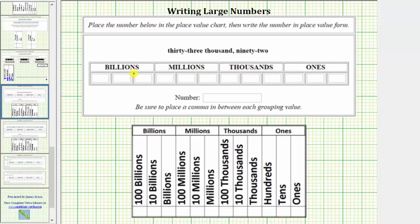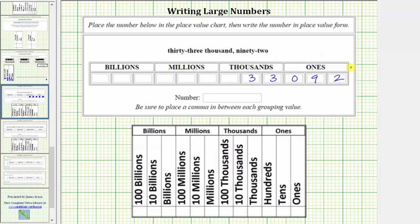Because the number is 33,092, we enter 33 in the thousands place value grouping, and we enter 92 in the ones place value grouping as zero, nine, two.